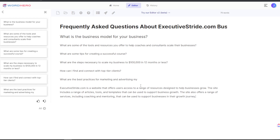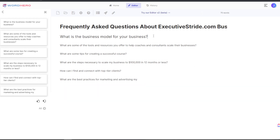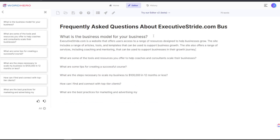Okay, it looks like it's writing content below — not sure why it did that here. But let's see: 'Executive Stride is a website that offers users access to a range of resources to help your business grow. The site includes articles, tools, and templates that can be used to support business growth, as well as coaching and mentoring services.' Obviously that's not exactly correct — Executive Stride is more than just a website — so I would feed this tool some different, more specific information.